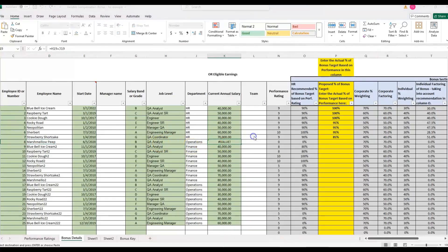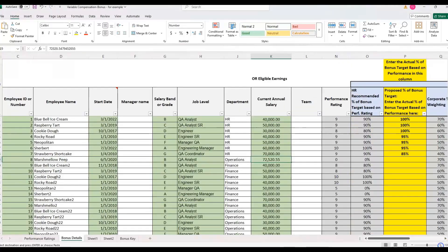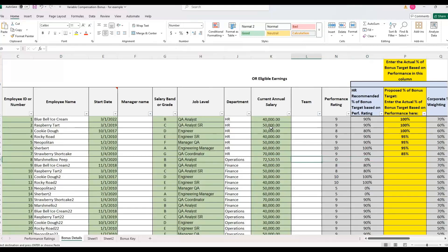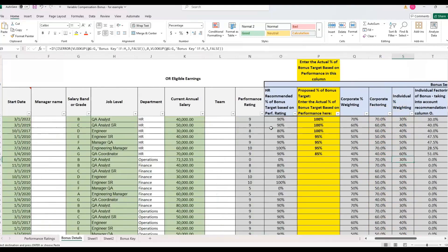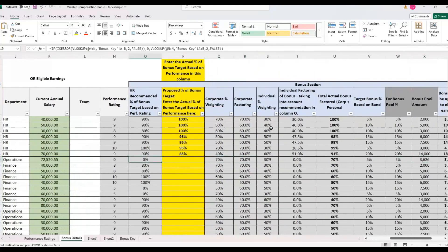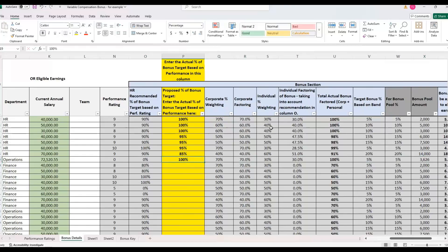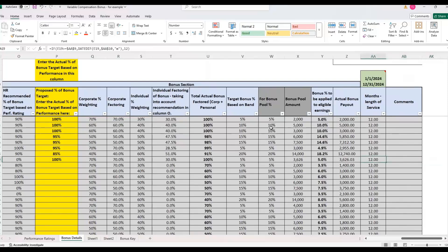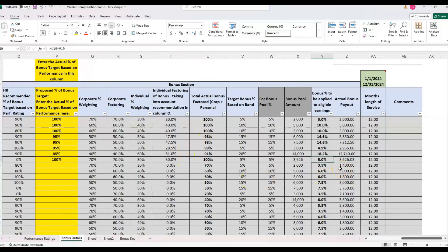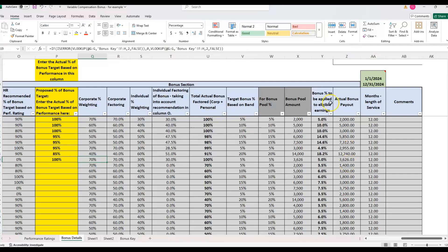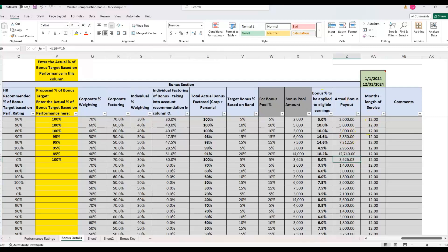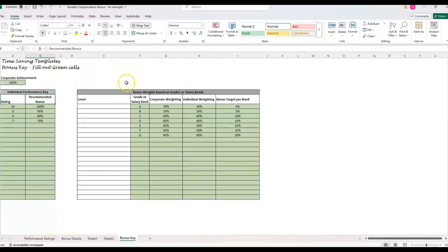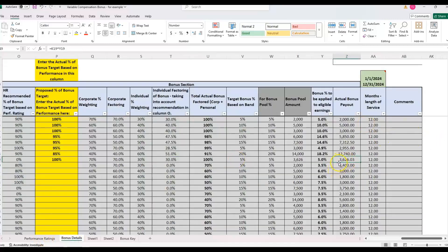So that's if the bonus target stays the same, you can paste this eligible earnings into the current annual salary. Let me paste values to get the formulas out, just so you could see the template. So I could paste for Marshmallow, we pasted in the eligible earnings. And it's going to calculate based on 100% of target and we're getting a 5%. But the rest of these formulas are taking into account performance rating and company financial results that you're able to set up in the bonus key.